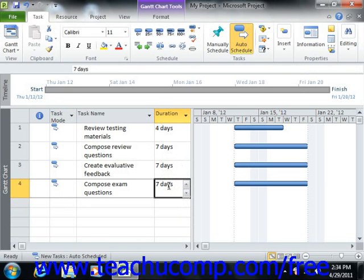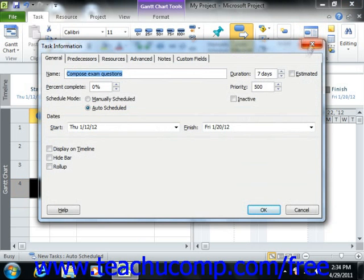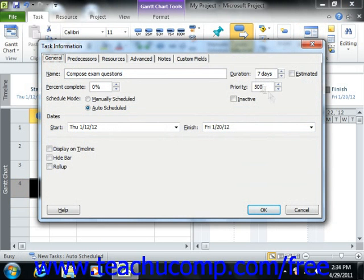When entering your tasks into the task list, you can enter the duration into the Duration column within the table view shown within the Gantt chart view. You can also enter this information into the Task Information dialog box on the General tab if you use that method of task entry.